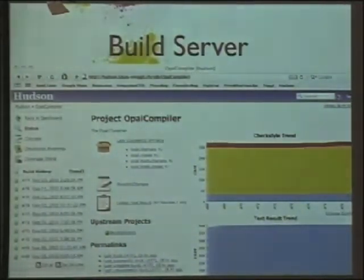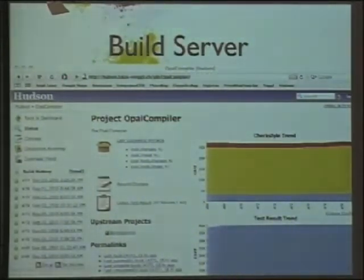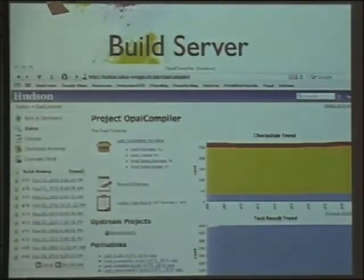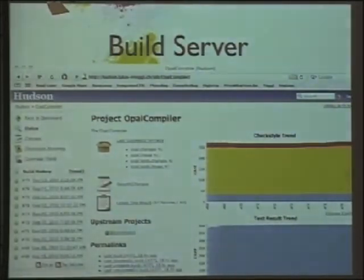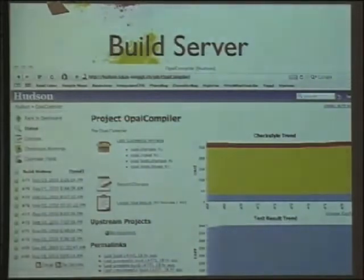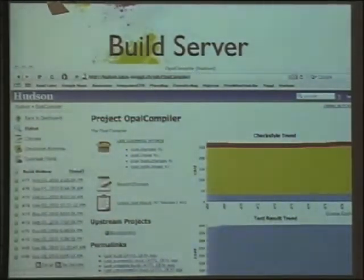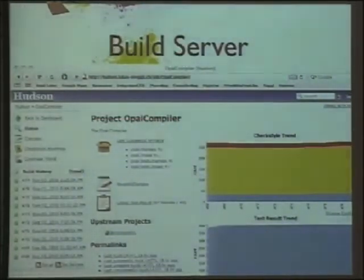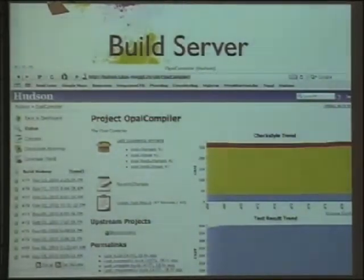Another thing people are working on actively is integrating reporting and functionality based on Moose. As an analysis platform, Moose can tell us a lot about the system. The idea is to build a reporting tool where you can see in one glance all things about the system. It's in active development and should be added soon.